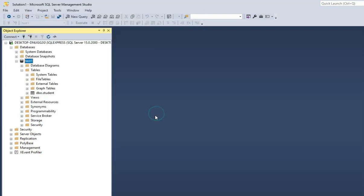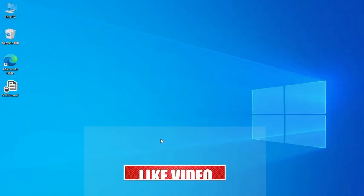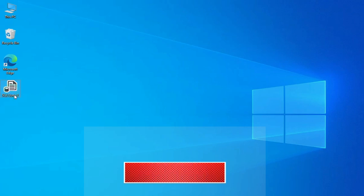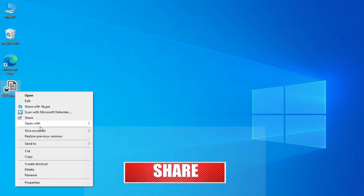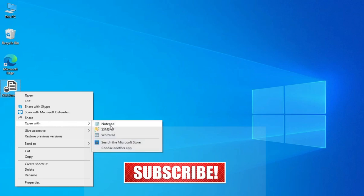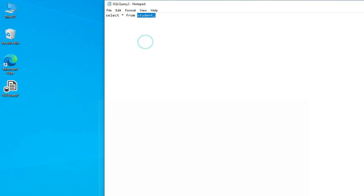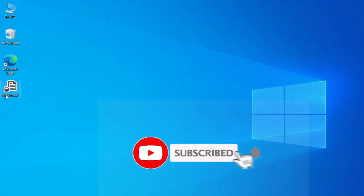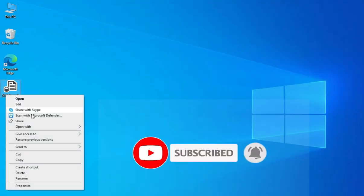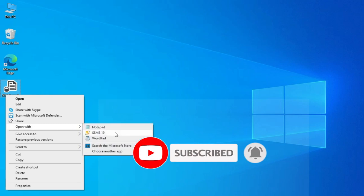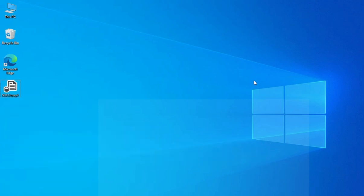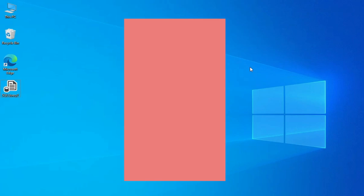I hope guys you enjoyed watching this video and you are able to successfully install Microsoft SQL Server. If my video has helped you, please hit the Like button. If you have any queries you can put them in the comment box — I will surely try to reply. If you are new to my channel please subscribe and don't forget to press the bell icon. Thank you guys for watching my video till the end. I'll see you in my next video — bye bye and take care.